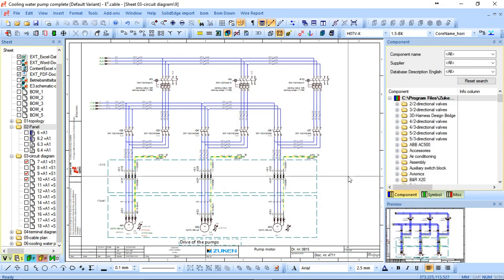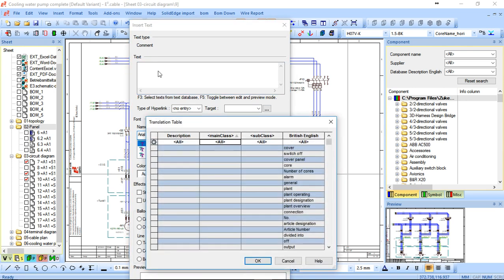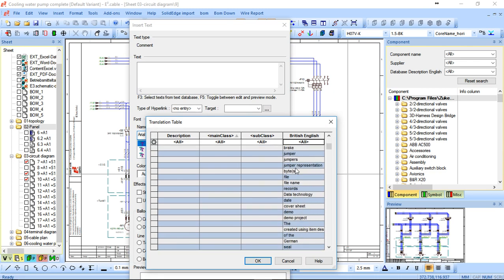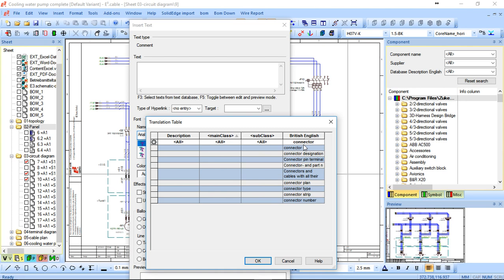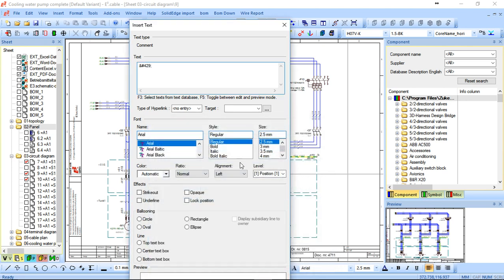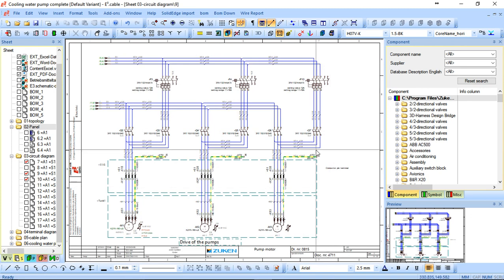As far as creating text, I can come in and quite easily create a text. Now if I search, I can go through my database and select keywords. All these words are actually in the database. So I can use this to say connector, connected pin terminal, for example. I can place that and place it here.